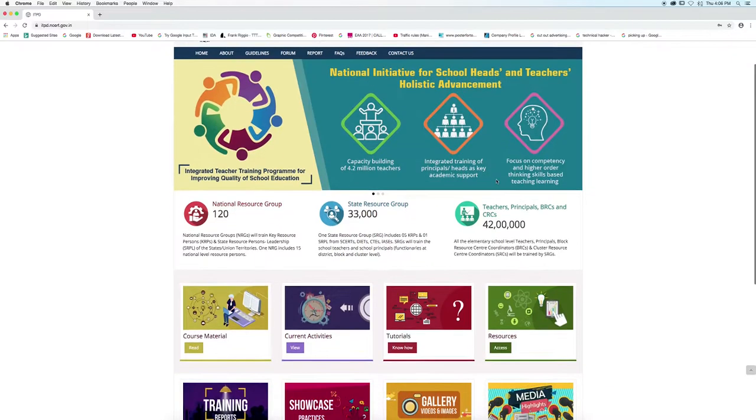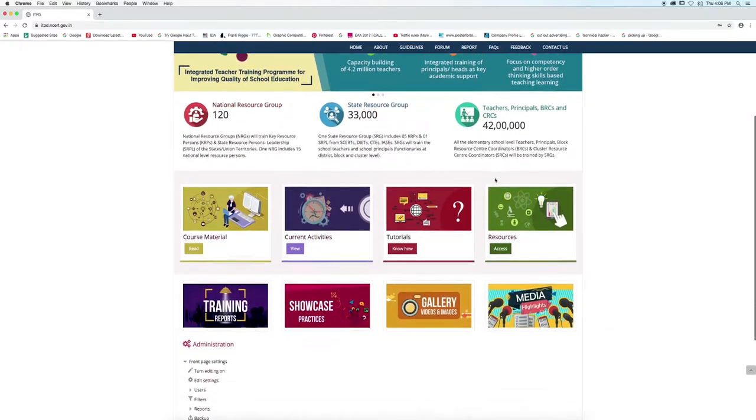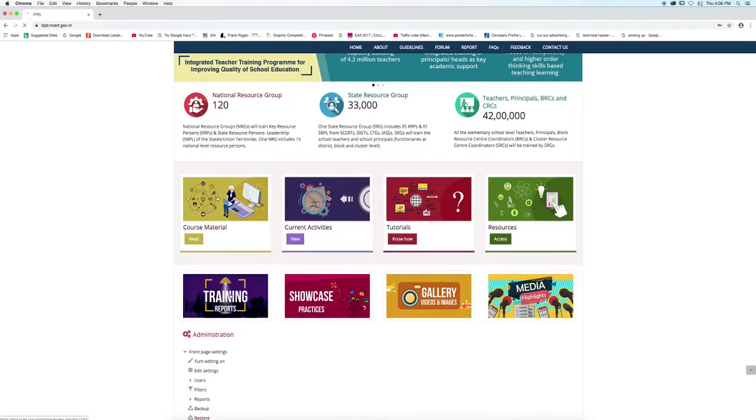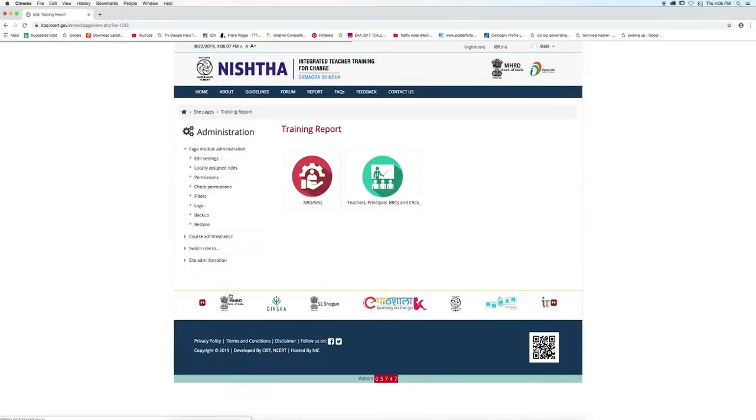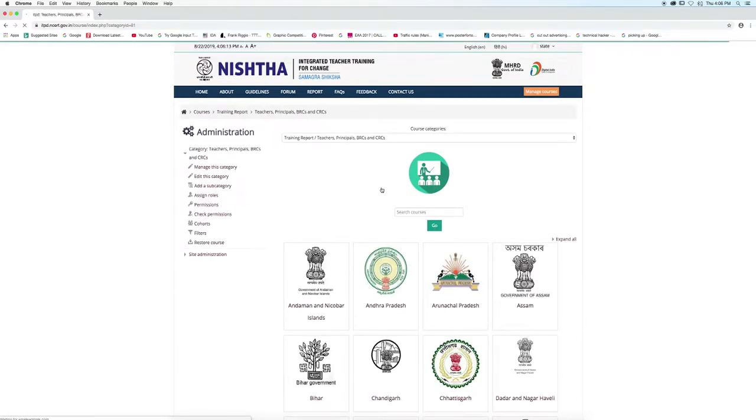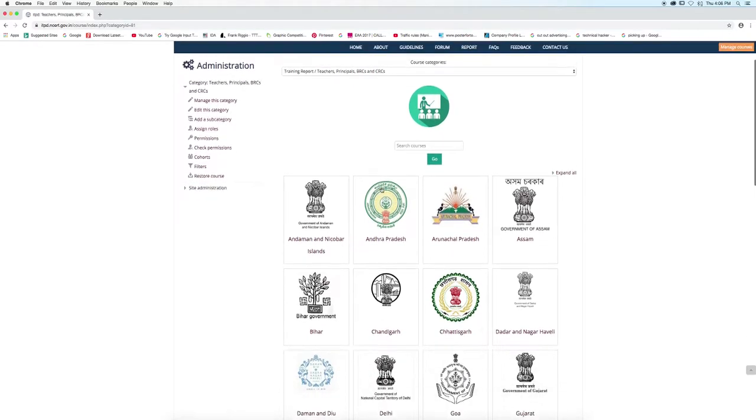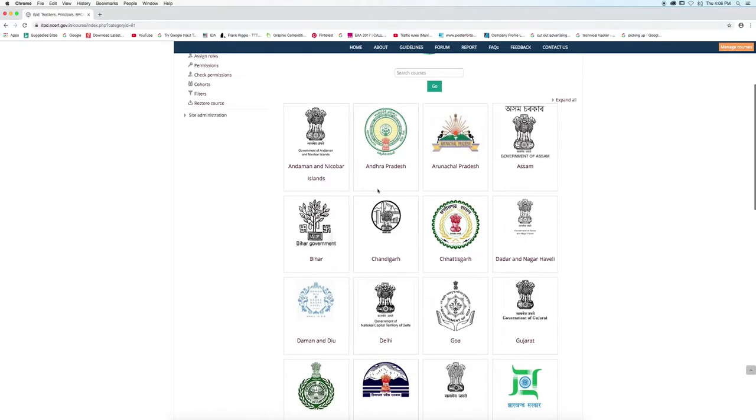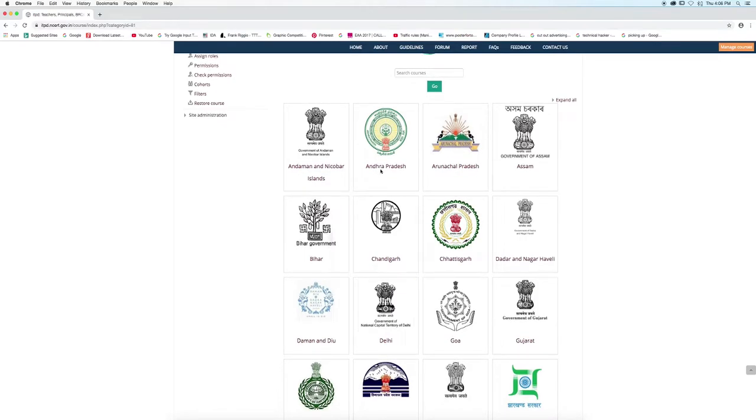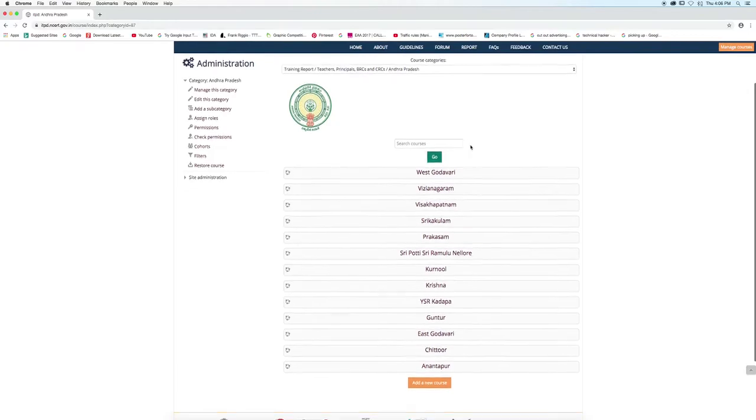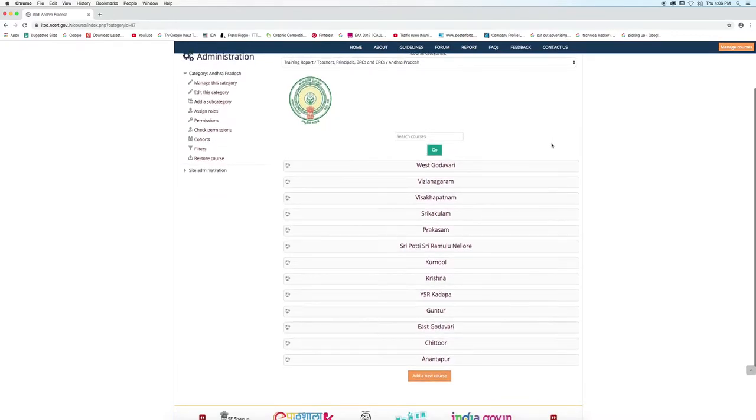Scroll down and click on training reports icon. State admin has to click on teachers, principals, BRCs and CRCs button. Now click on your state link. Click on the district link.